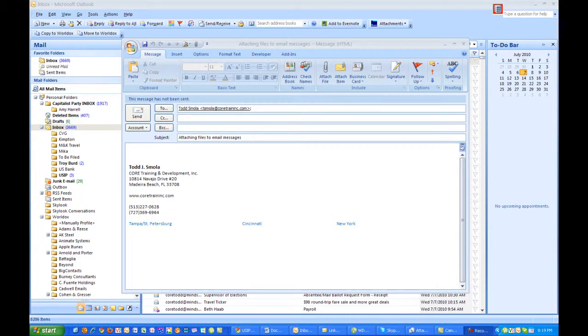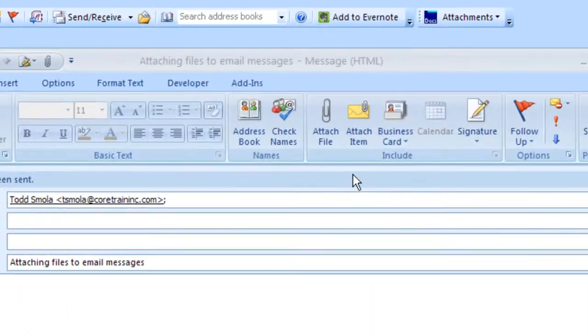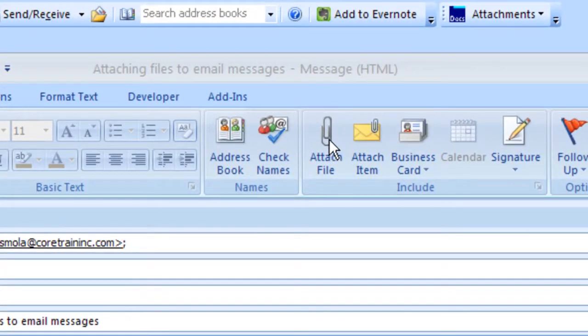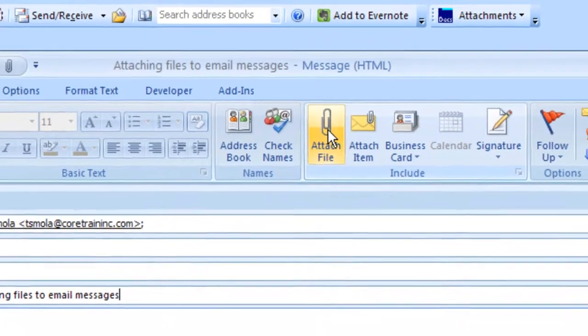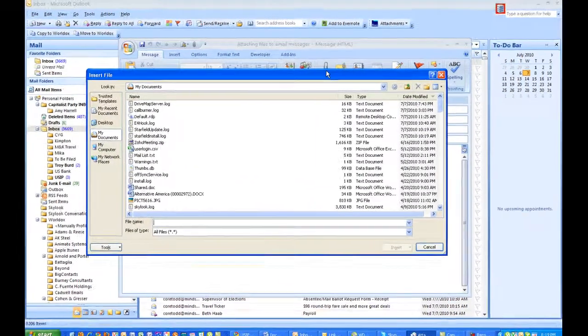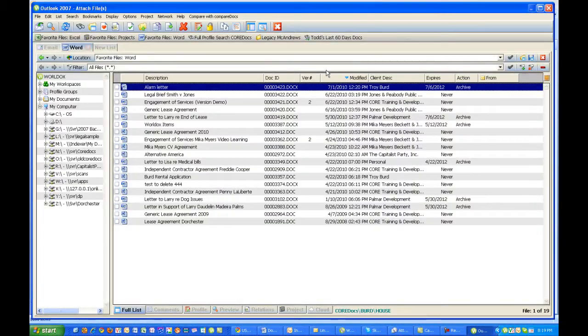In this video, we're going to take a look at the various options you have when attaching files to email messages. We're going to start with a blank email message form in front of us, and I'm going to click on the Attach File button. When I do this, WorldDocs will be activated.